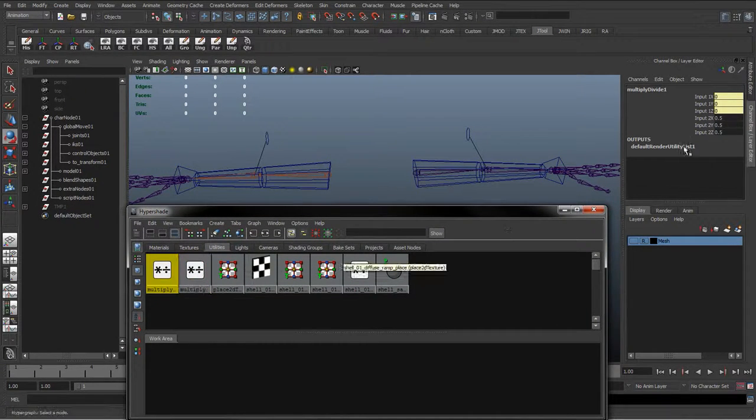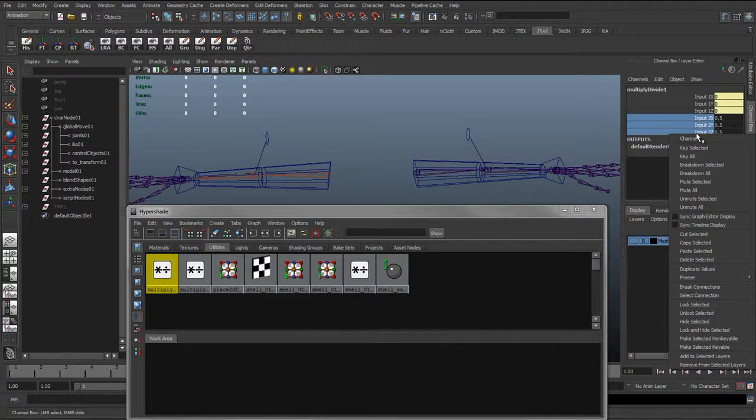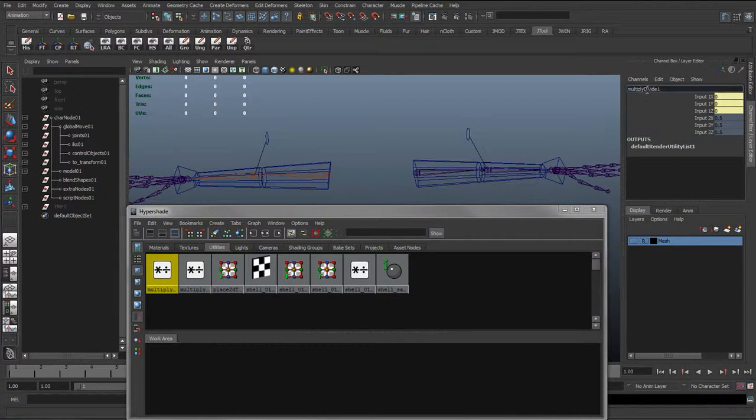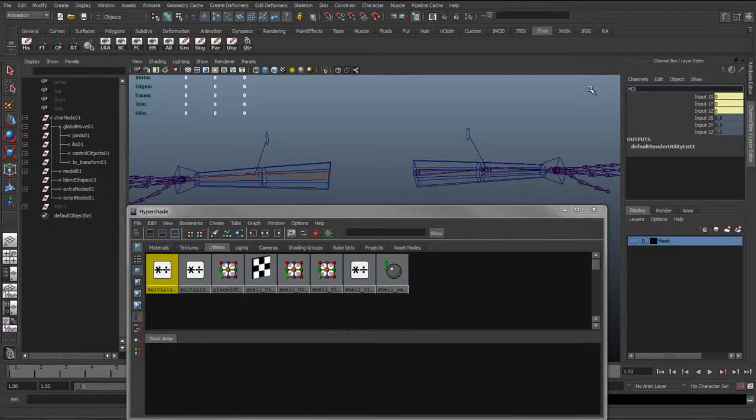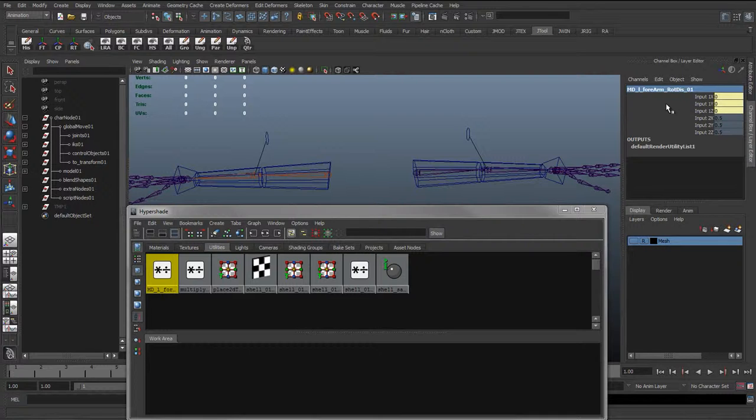I'll just rename this. So MD for multiply divide, underscore left, underscore forearm, underscore zero one. And we could put forearm underscore rot for rotate and dis for distribution.